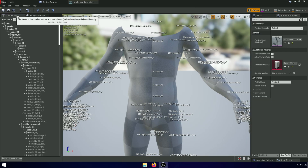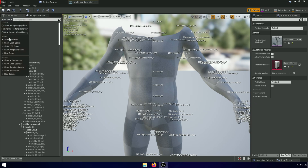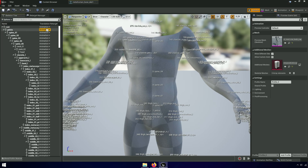Go to the skeleton tree and change retargeting to skeleton, then change root and pelvis to animation.